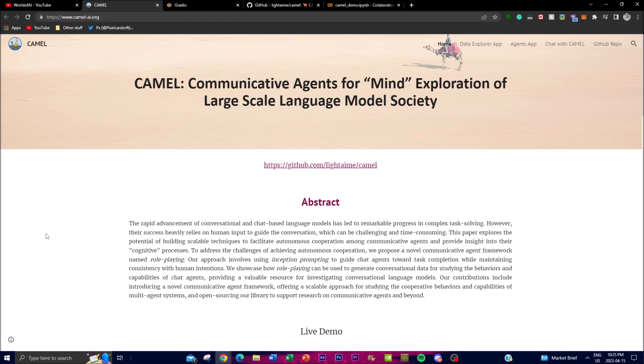CAMEL gets chat bots to complete tasks by working cooperatively with other chat bots. It can generate large amounts of conversational data that can be used to study the behaviors and capabilities of chat agents. This data can be analyzed to understand how agents learn and adapt to new situations, providing insights into the performance of conversational language models.